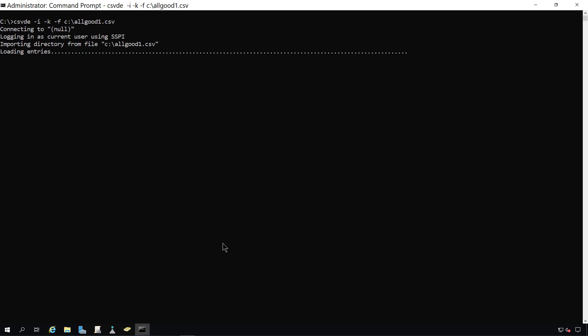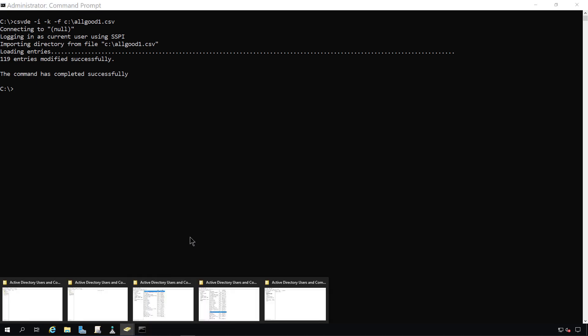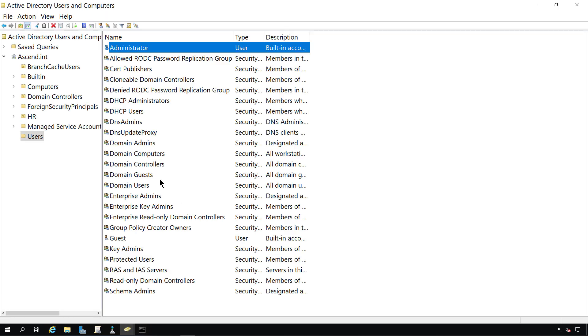And we can see it's loading the entries, and we were successful. So if I go back into Active Directory Users and Computers, I should see a whole lot more information when I press F5 to refresh.